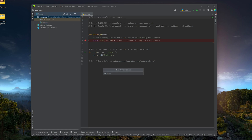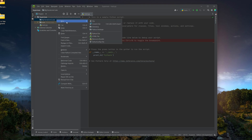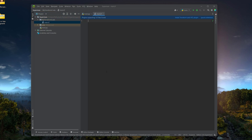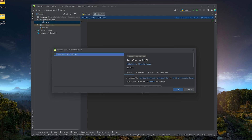Right-click to create a folder, hit Enter, and then right-click again to create a file. Let's name it 'main.tf' — the .tf extension is used for Terraform files, just like Python uses .py. As soon as we create it, a prompt appears: 'Plugin supporting .tf files found — install the Terraform and HCL plugin?' We definitely want that, so let's install it.